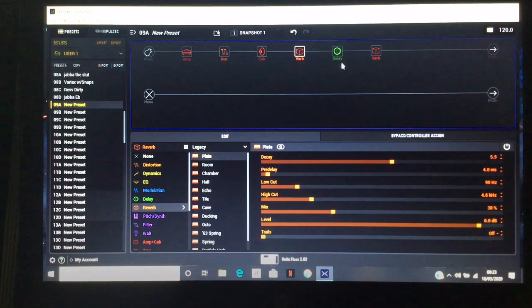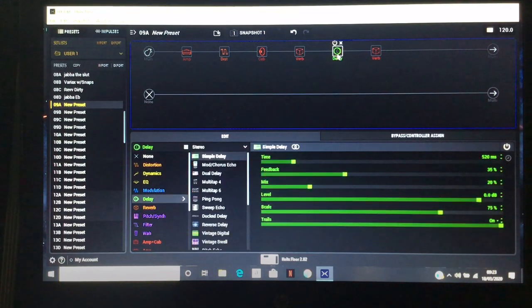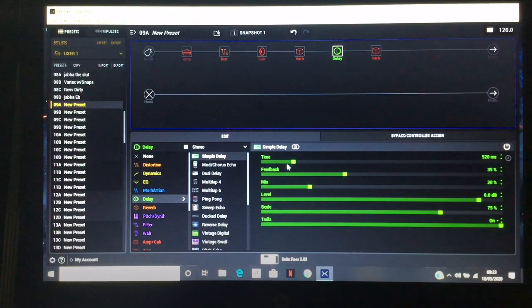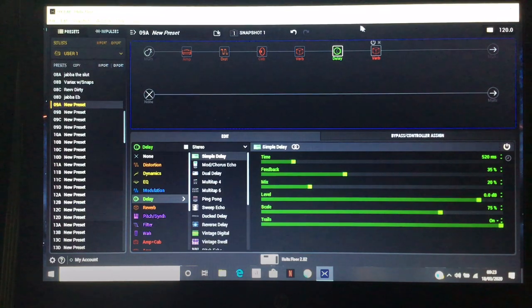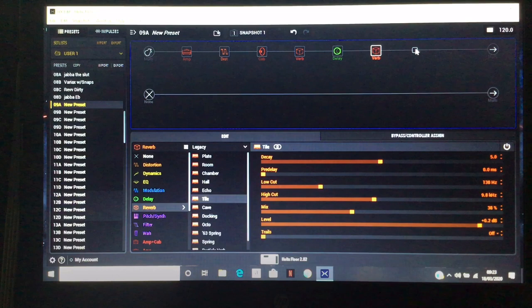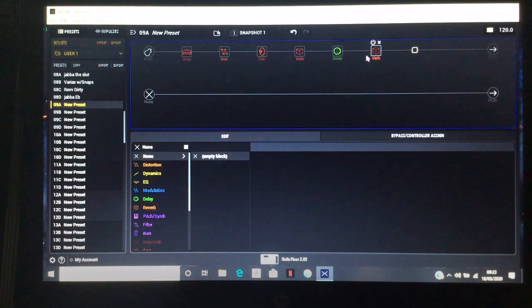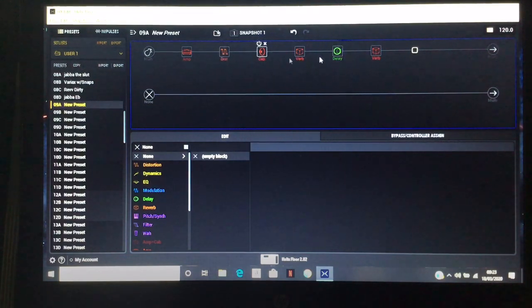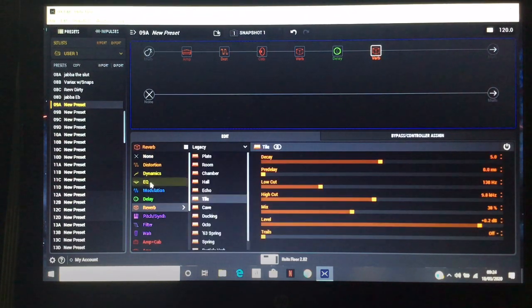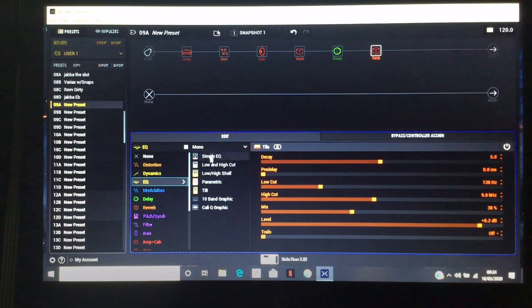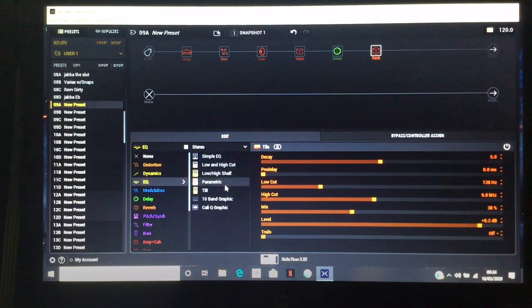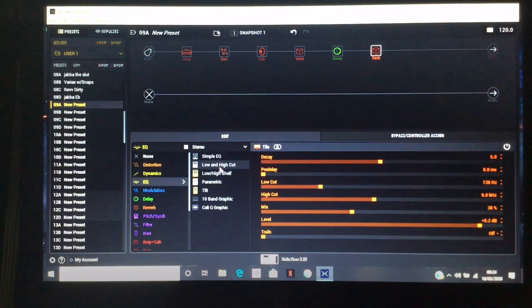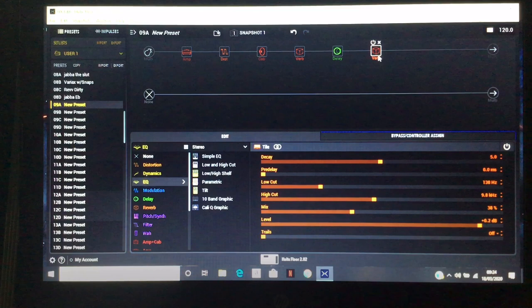After that I use the plate reverb because to me it sounds bigger, it's just my personal preference. I like a stereo delay anywhere between 420 and 520, though 520 is quite an obscene amount. Then after that I throw the tile reverb on the end. We're at six blocks. HX Stomp in the upcoming update is moving to eight blocks so this won't be a problem. For now you could sacrifice the reverb for an EQ and play around with that if you don't like the sound of the tile reverb.